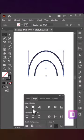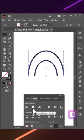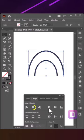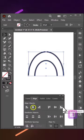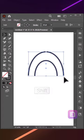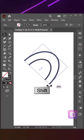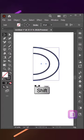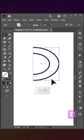Select both shapes with Selection tool and align them with Horizontal Align Center and Vertical Align Bottom. Hold Shift and rotate the shapes to right angle.